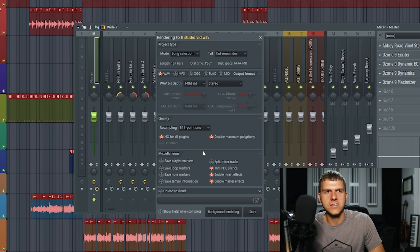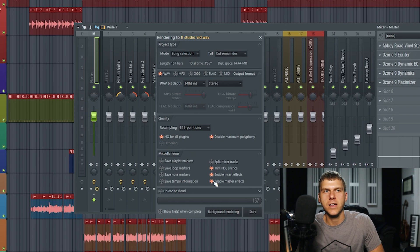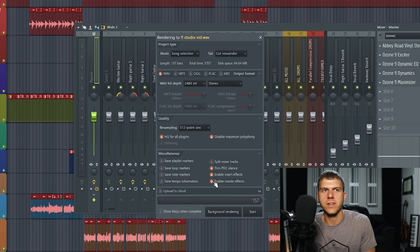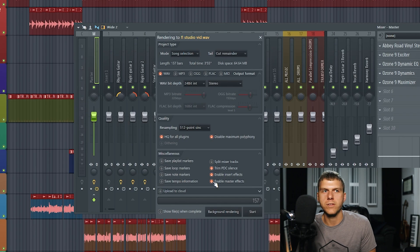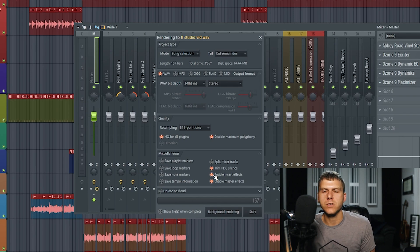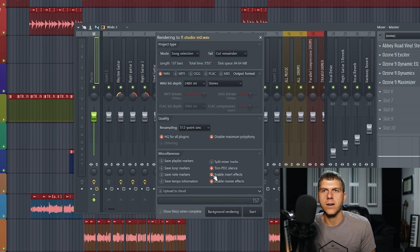Moving on to the last section here at the bottom of the export screen, you want to make sure that enable master effects is selected. This just allows you to have plugins on your master channel and that they're active and applying whatever effect they are to the master channel. Enable insert effects, this just makes sure that all the effects and plugins that you've applied to your mixer channels are enabled.